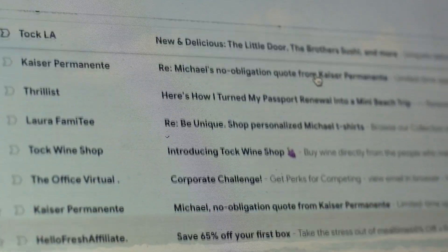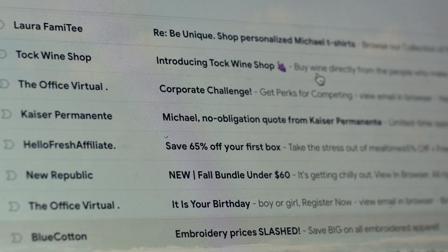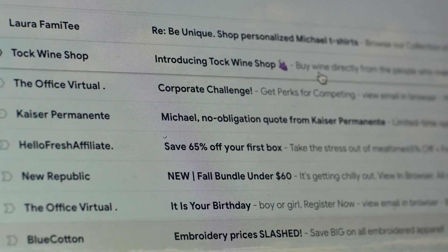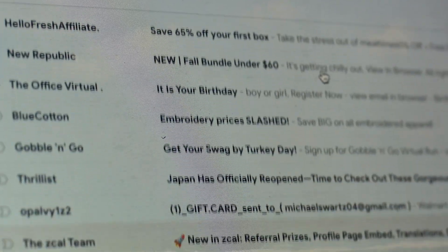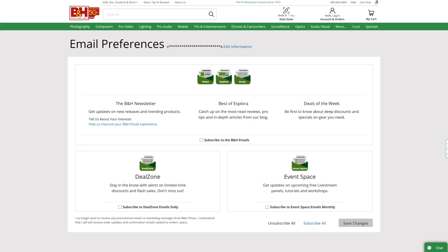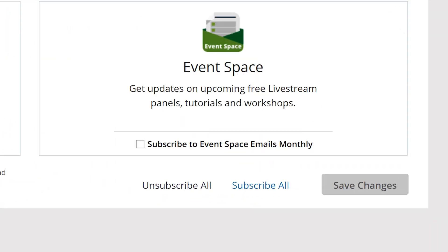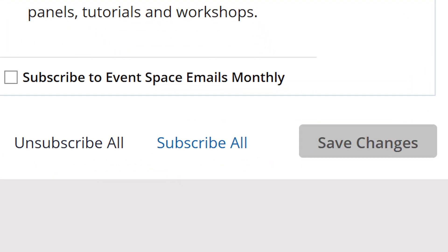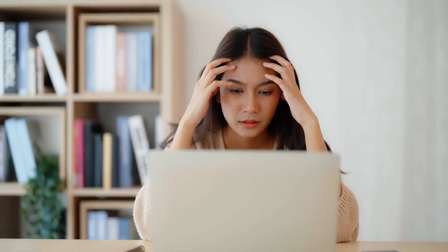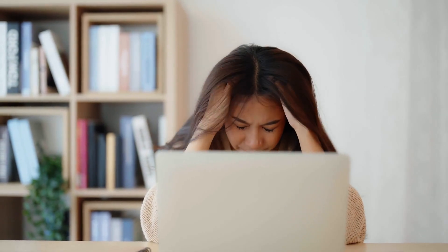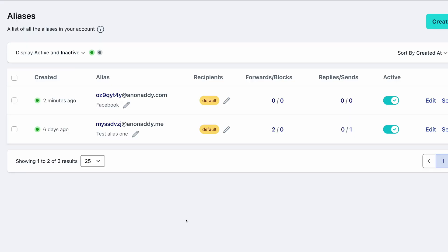But why would you want to use an email alias in the first place? Well, an alias is one of the most effective ways to manage spam mail. Have you ever signed up for a new account and stated you don't want to join their email list only to be bombarded with marketing emails anyway? Some companies respect the unsubscribe button, and some companies don't.